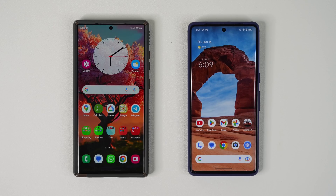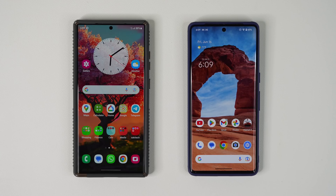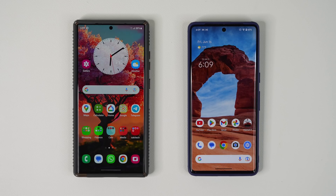Hey guys, Sakir from Sakir Tech Head, and in today's video I'm going to be showing you guys a brand new One UI 6.0 feature that is coming with Android 14 to Samsung Galaxy smartphones. Let me demonstrate what that feature is going to be and why I think it's going to be very useful.